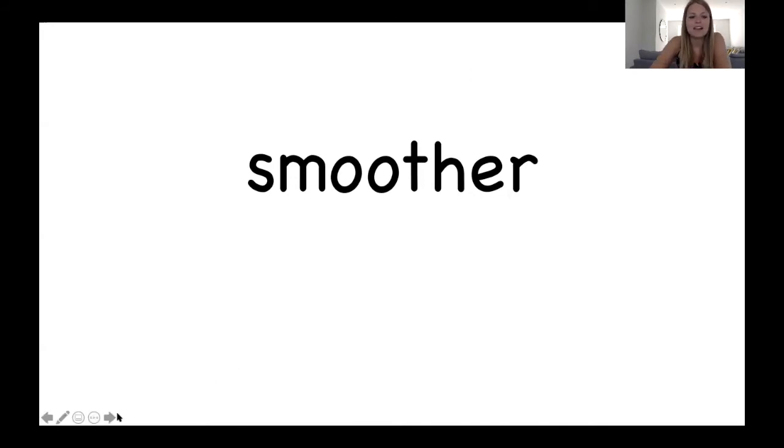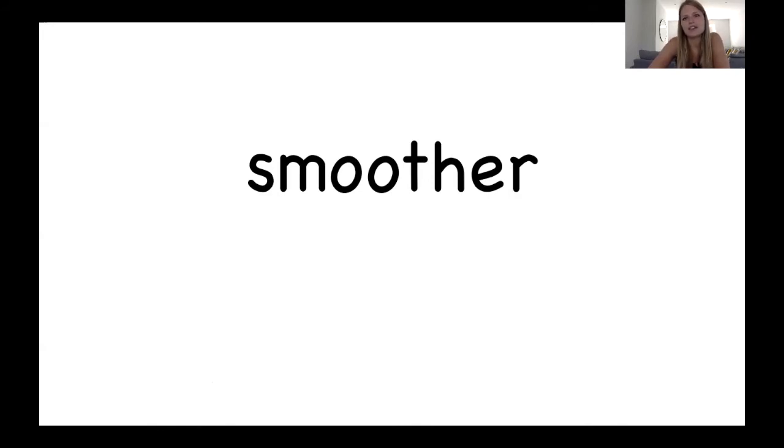Now that's the end of our words for now. I wonder if you can think of any other words that contain the er digraph. Spend a few minutes trying to think of your own now.